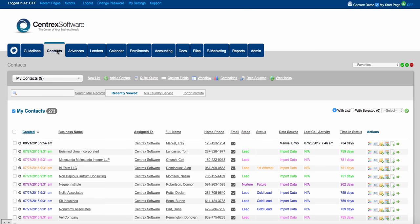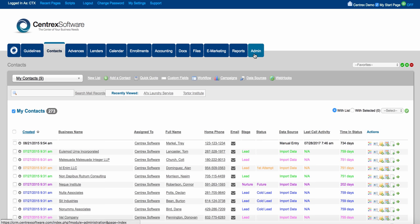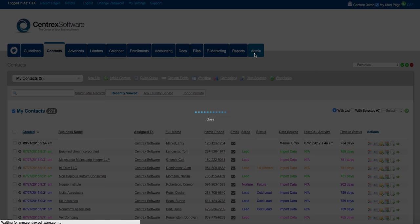Hello and welcome. In this video we're going to be talking about the admin tab — all the administrative functions within Centric Software, and a lot of your foundational settings within the admin tab. So let's go ahead and jump into the software and take our mouse and jump over to admin.